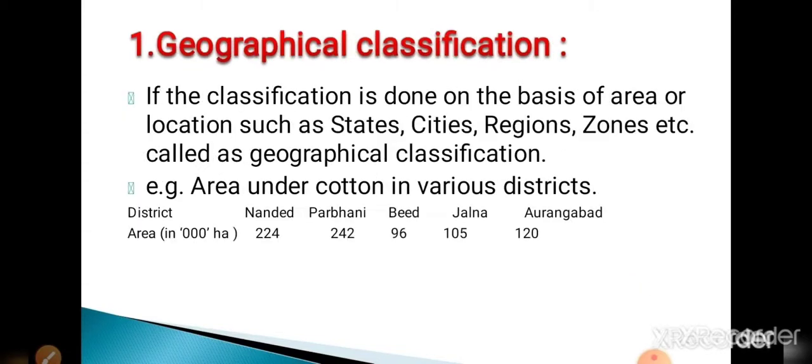First is geographical classification. If the classification is done on the basis of area or location, such as cities, states, regions, zones, etc., it is called geographical classification. For example, area under cotton in various districts.